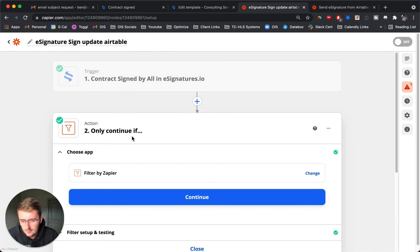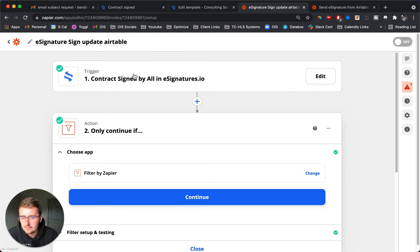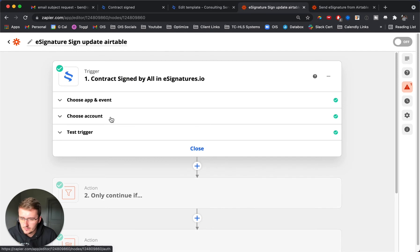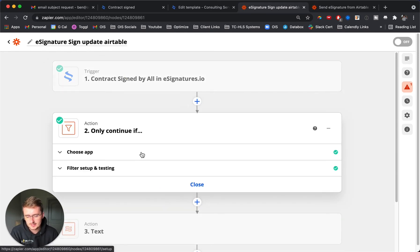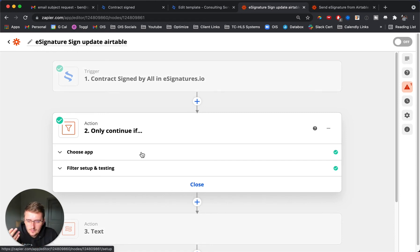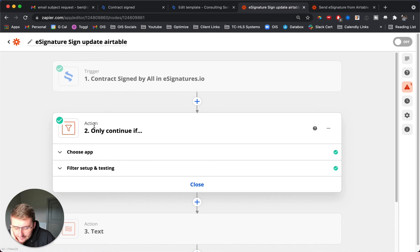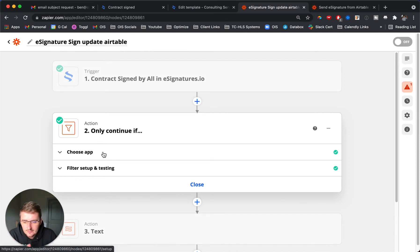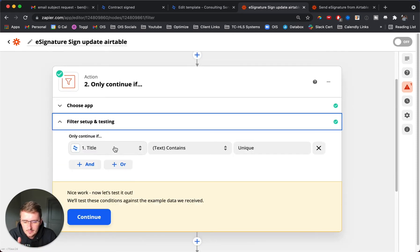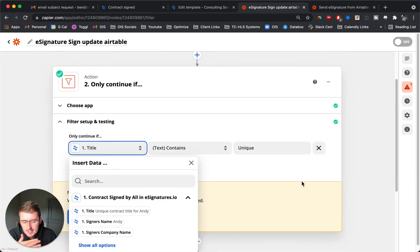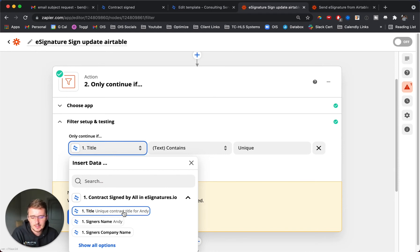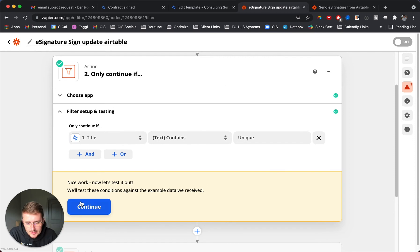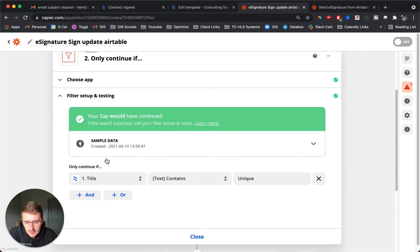I include two Zapier functions in here. These are really important because if you're having multiple different e-signature requests going through one e-signatures account, there's no way to say only when this type of contract is signed. It's just when any contract is signed it's going to trigger. You want to set up a new zap for each of your e-signatures unless you're able to add a router, which I'm not going to show. I just add a filter for each one. For this specific e-signature request, the filter name or title has to match the title. For this one in the trigger, we add the title unique contract title for first name. As long as it has unique contract title or just unique in this example, then it will continue.